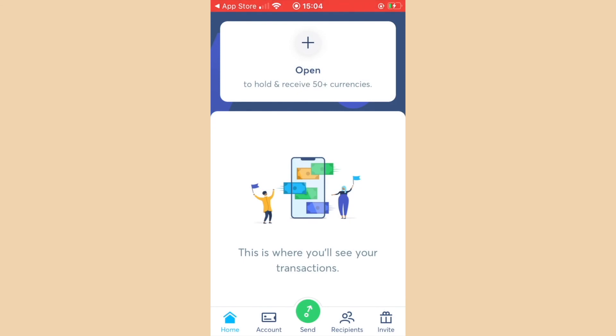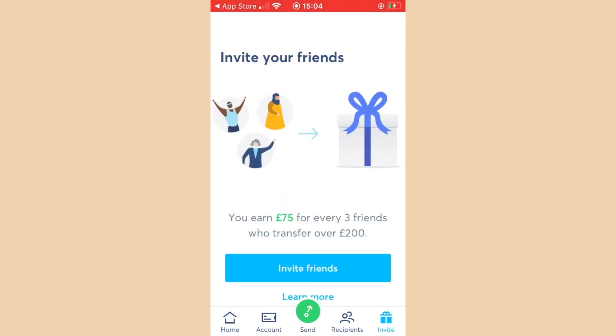Congratulations, you now have access to your TransferWise account via the mobile application. If you would like to send international payments and get started with TransferWise today, don't forget that I will be leaving my referral link in the description of this video. You can earn £75 when you refer three friends that transfer over £200.